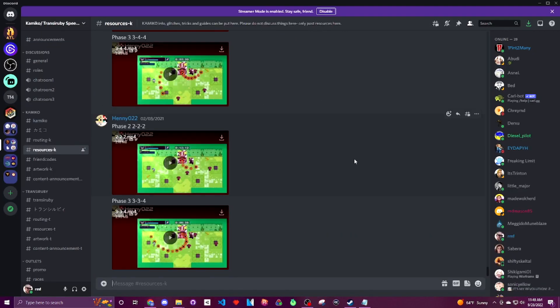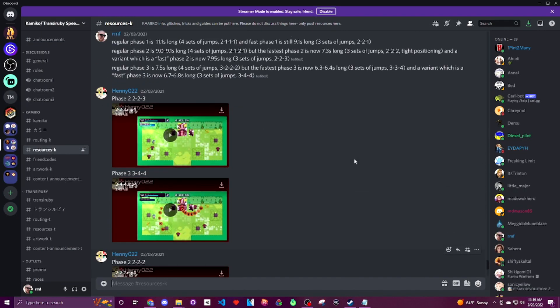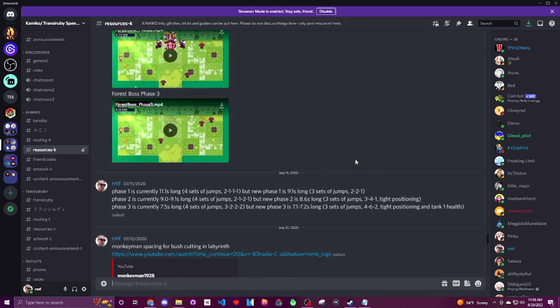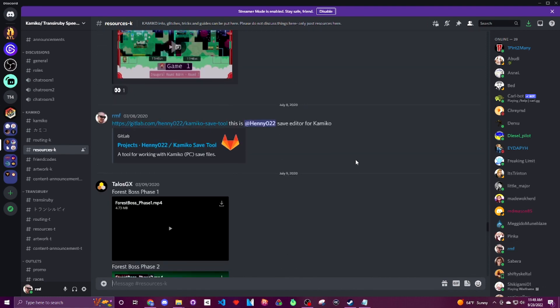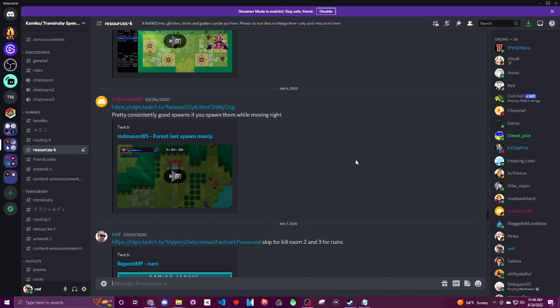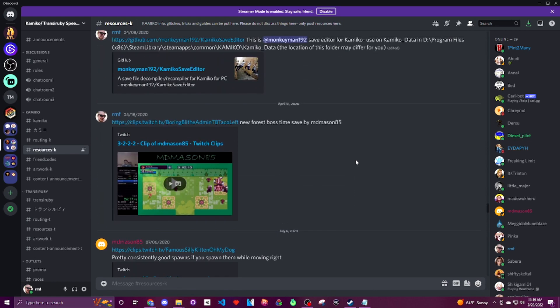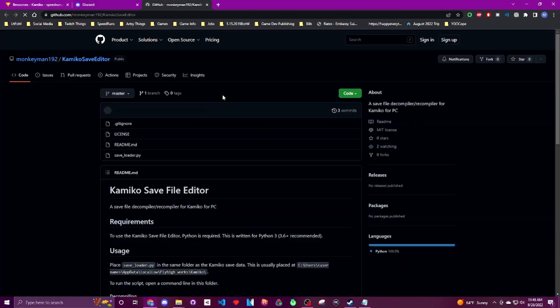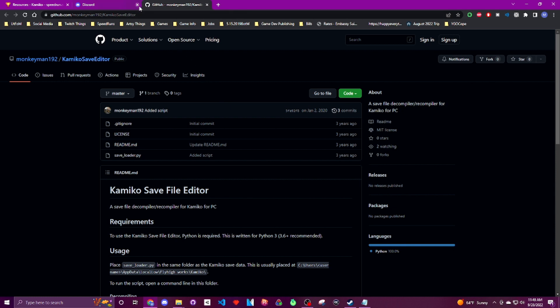Now that we're in the discord server, we'll head over to the resources channel and scroll up a bit until we see Monkeyman192's save editor application. Click on the github link and it will take us to where we can download the save editor.